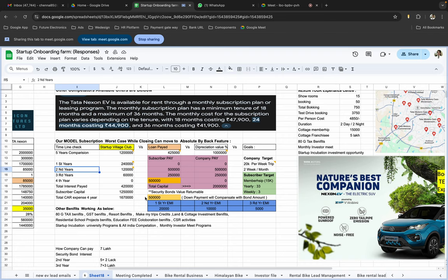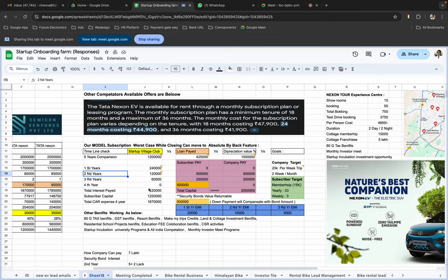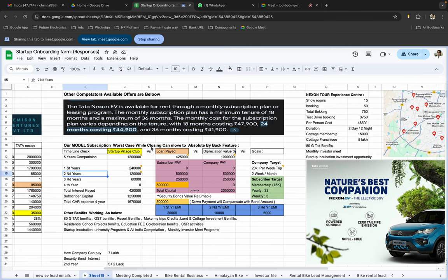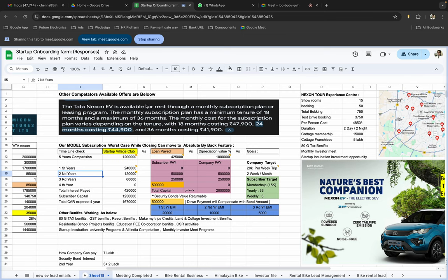Okay, in the market like Nexon DV, absolute availability, 41,000 to 47,000 are EMI. 24 months, 36 months are the engagement.